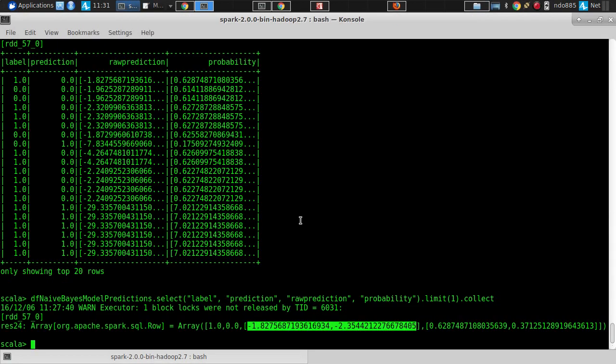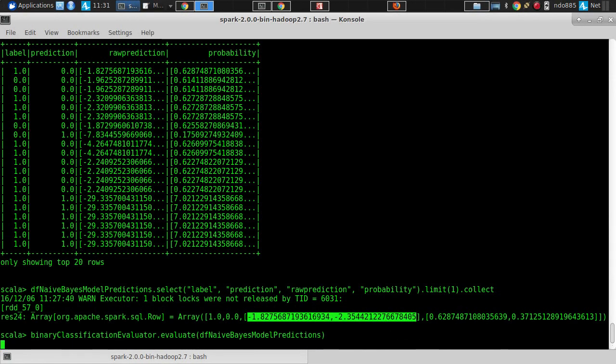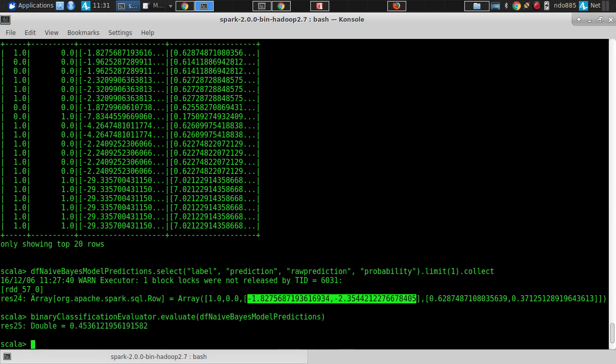How did our Naive Bayes classifier do, compared to decision tree and logistic regression? Worse than a toss of a coin. It looks like the current classification could be improved in a trivial way — if it says no, just say yes, and if it says yes, say no. That would be a significantly better classifier.